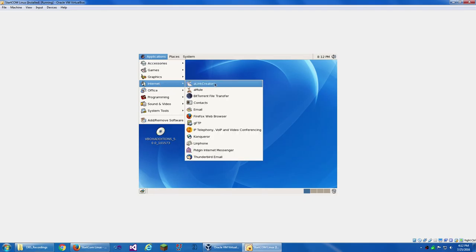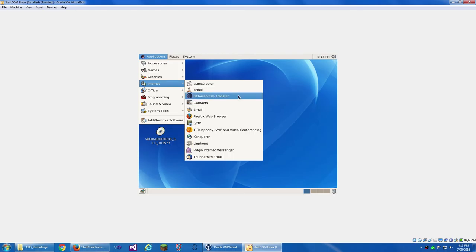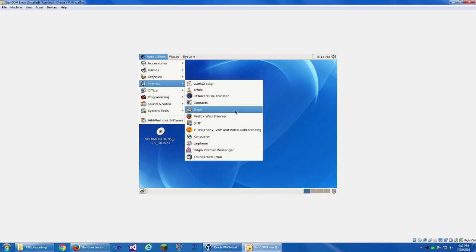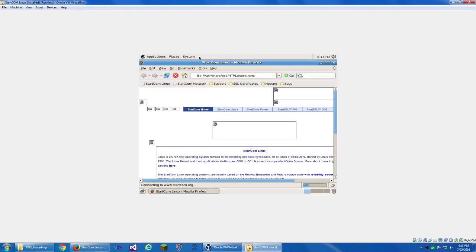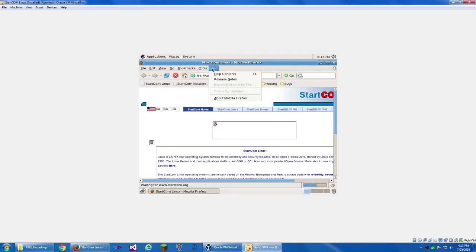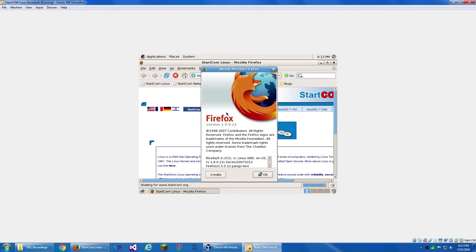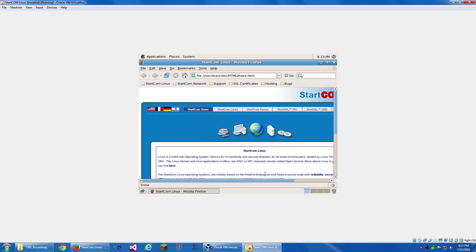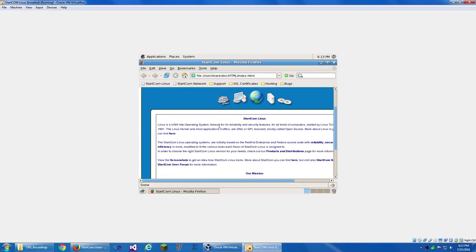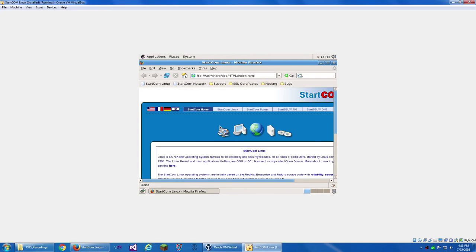Under Internet, we have A-Link Creator. A-Mule for your E-Mule Downloads. BitTorrent file transfer. Contacts. Email. Firefox web browser. This is probably like Firefox 2 or 3. This is 1.5. And it still works. That's cool. I'm gonna go to... that's their HTML page.